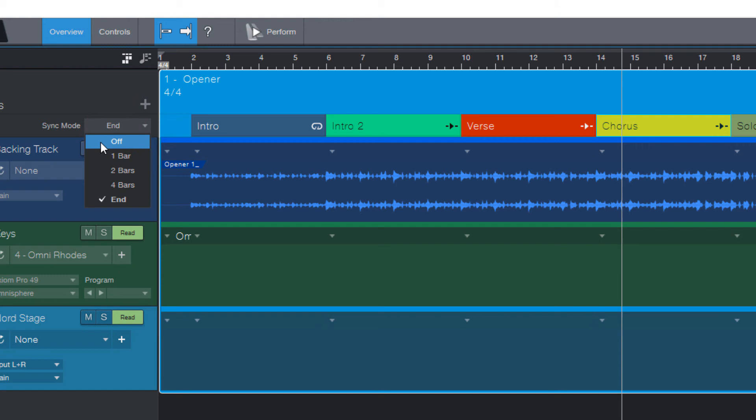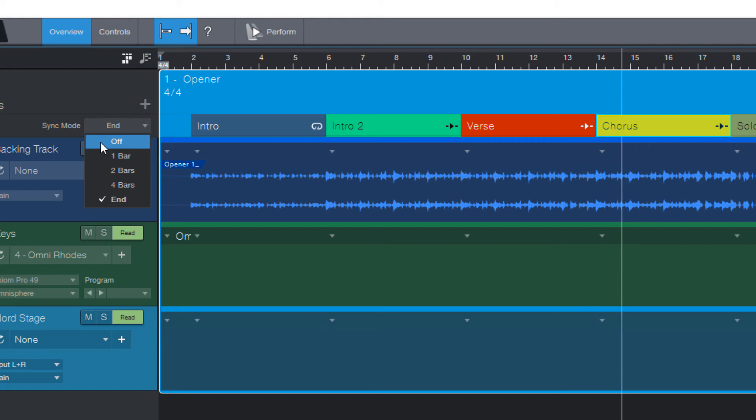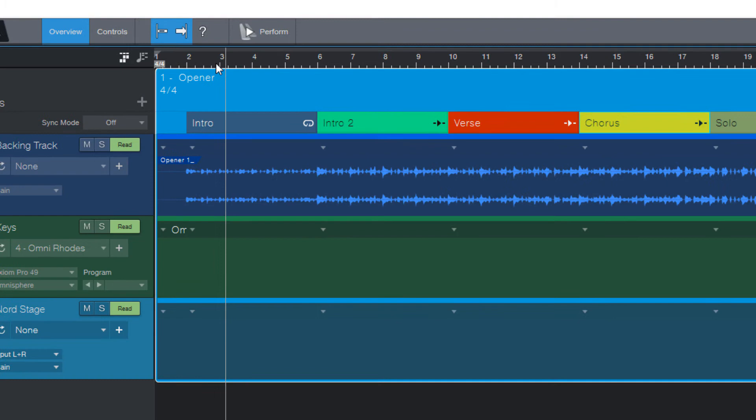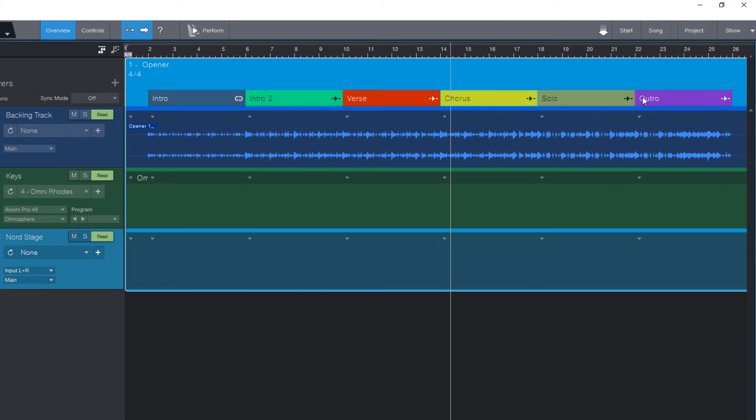And as a last option, you can completely turn off sync mode and then if you cue another section, this starts without any quantization or delay. This could be helpful for theater music where you just have different scenes with Atmos and sound effects and you want to trigger some one shot effect immediately. Or of course, when you're just rehearsing.